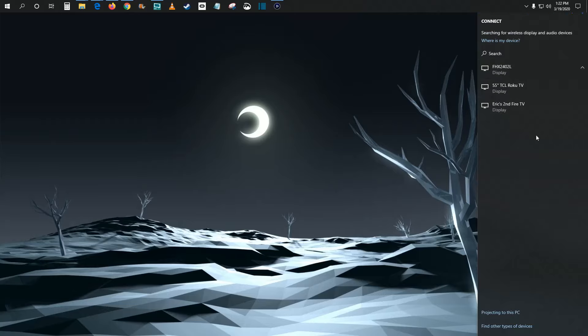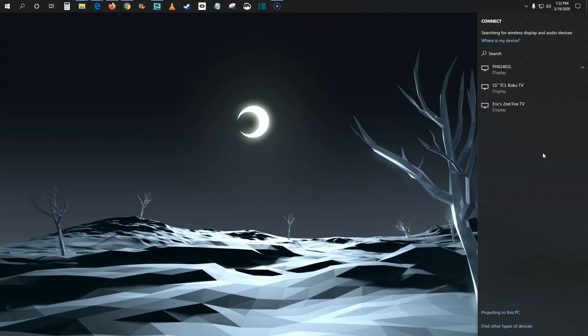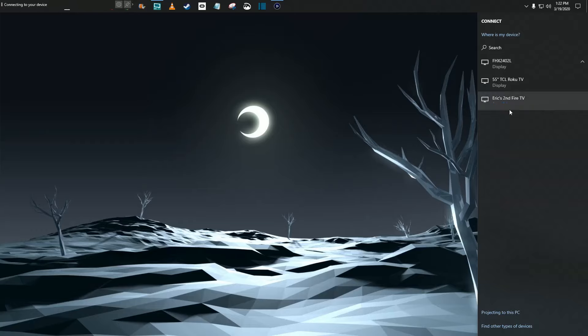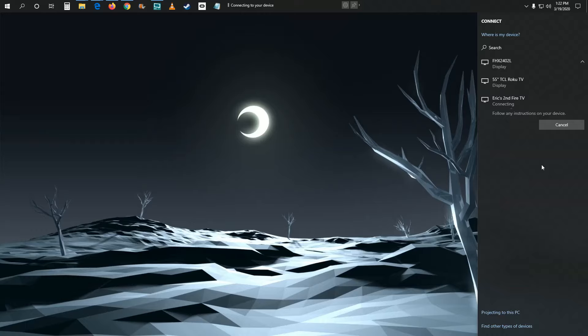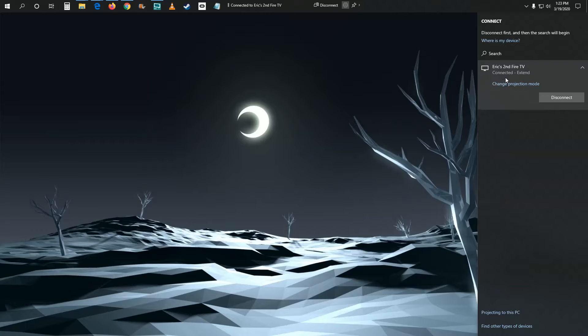And then this area will congregate with all of the different devices that are within the general vicinity of your computer that you can hook up to for that external display. So you can see right here it says Eric's second Fire TV. That's what I'm looking for. So I'm going to go ahead and click on that. And it should connect within about five to 10 or so seconds. And then once it's connected, it should say so right here underneath the name of your Fire TV. And then it says it's an extended display.